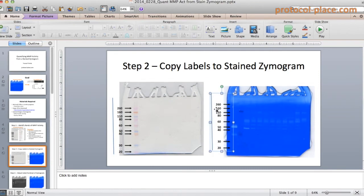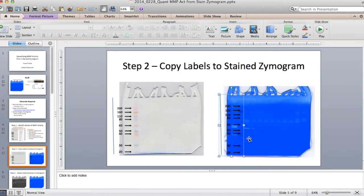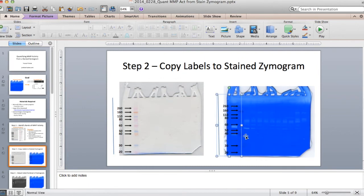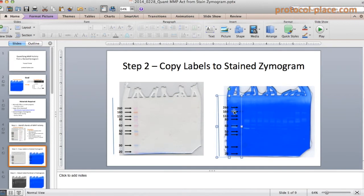Now I'm going to line up the top of my line with the top of the zymogram, and I can use the bottom of the line to line up with the bottom of the zymogram — that makes it easy to know how much I should stretch this out. Then I want to try to line up these arrows with whatever protein ladder standards I can still see in the stained zymogram. Right now it looks like this is a 160 kilodalton band, and you can tell just from the shape of it that it closely resembles the 160 kilodalton band.